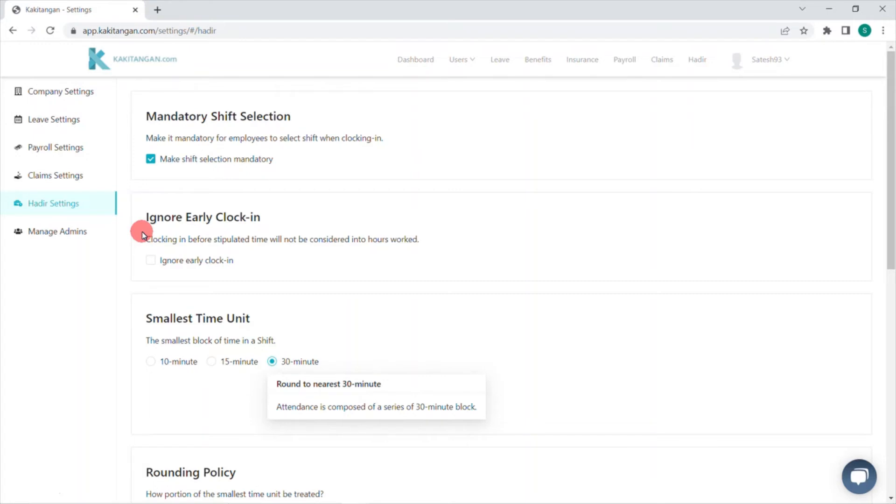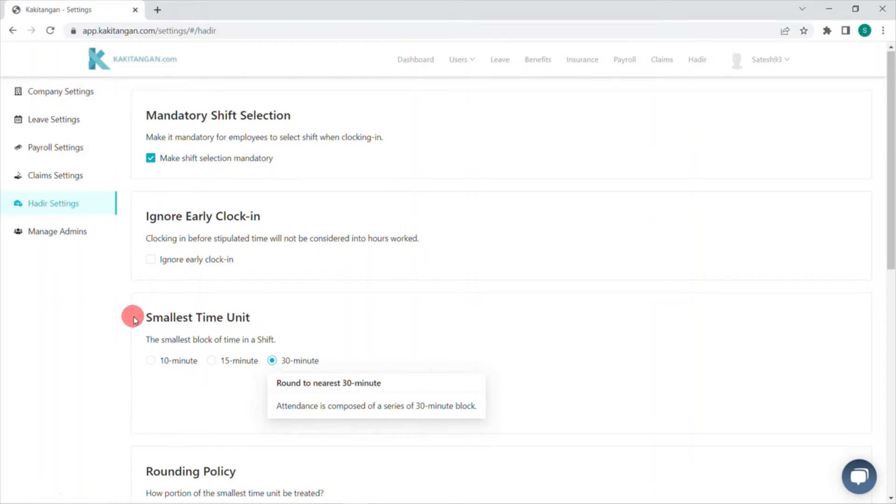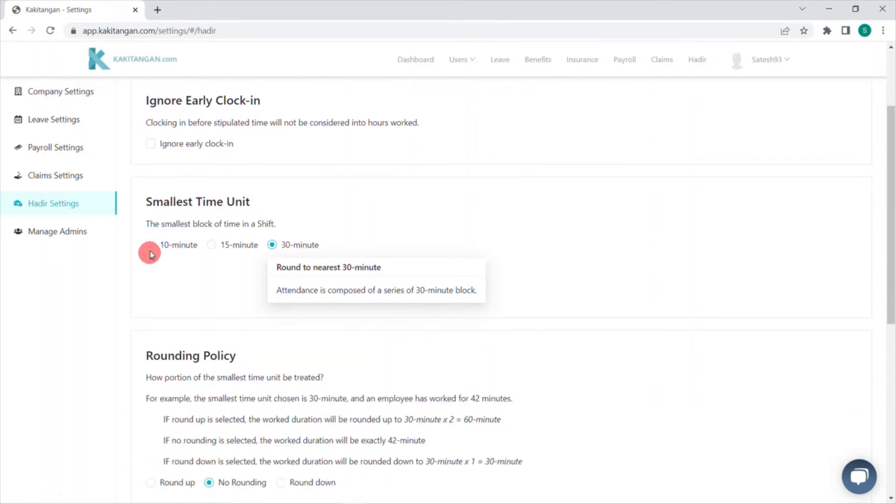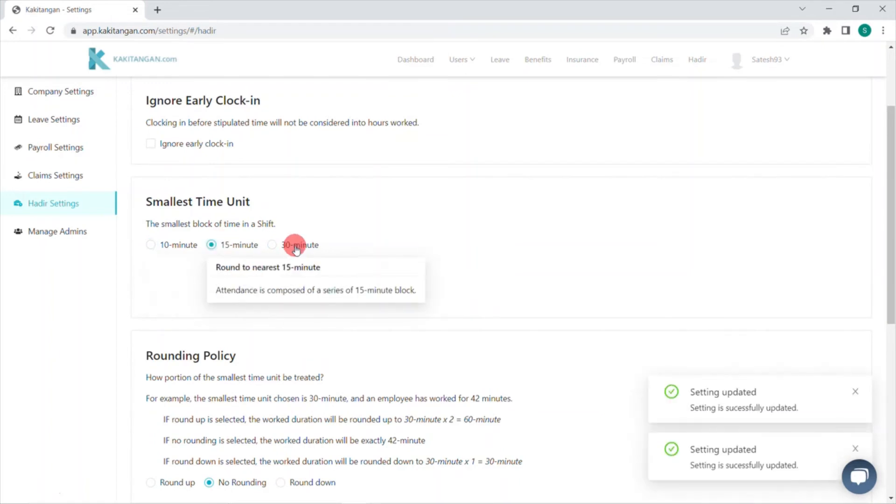Next, we have smallest time unit. This is for the smallest time unit in the shift. We have three options here: 10 minutes, 15 minutes, and 30 minutes for you to choose by simply clicking on it.